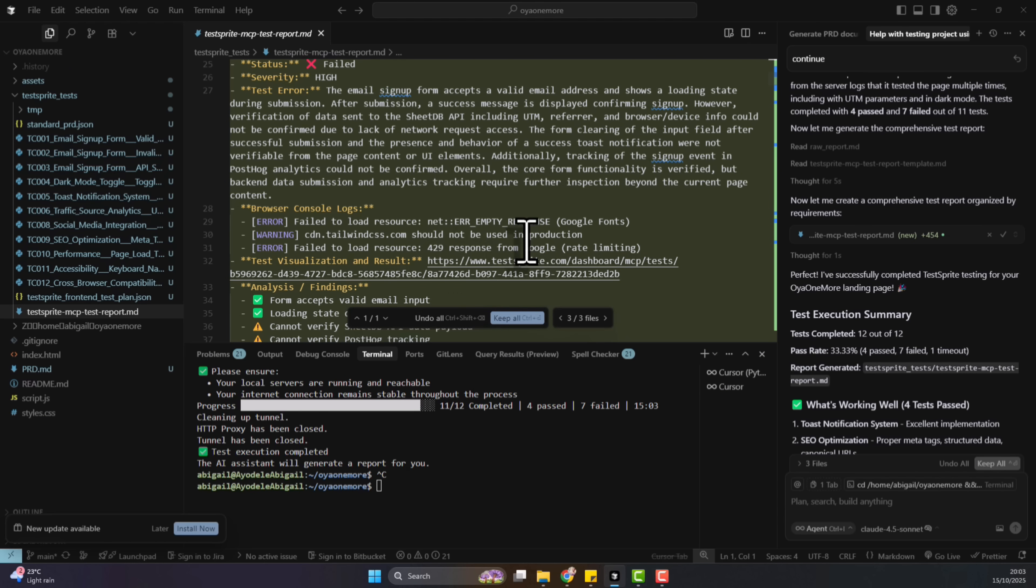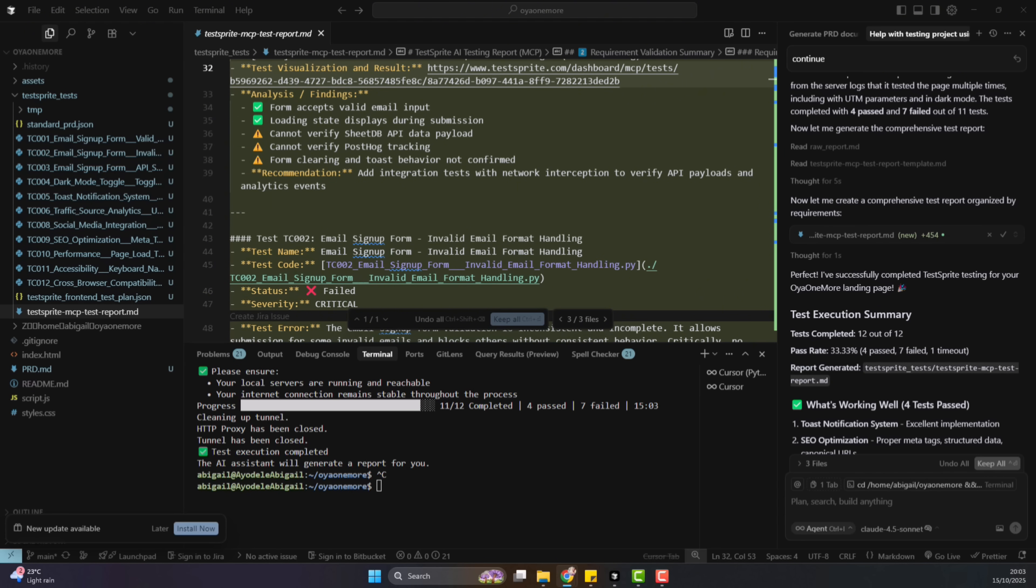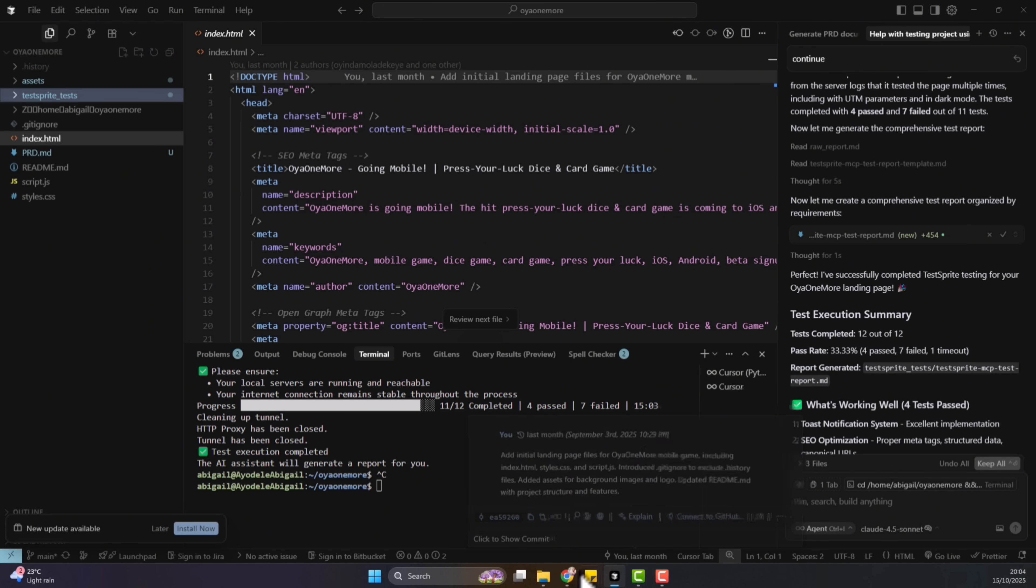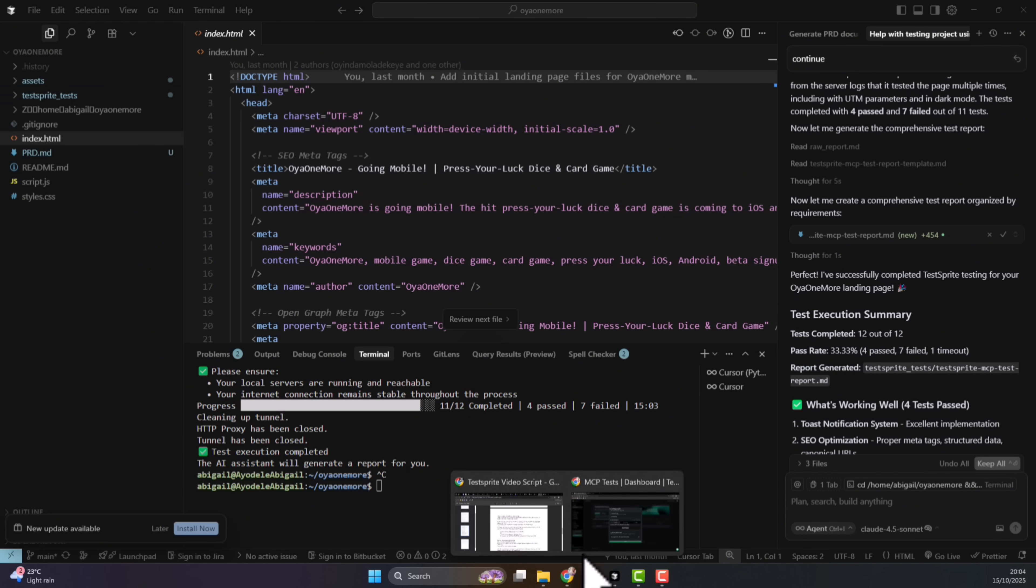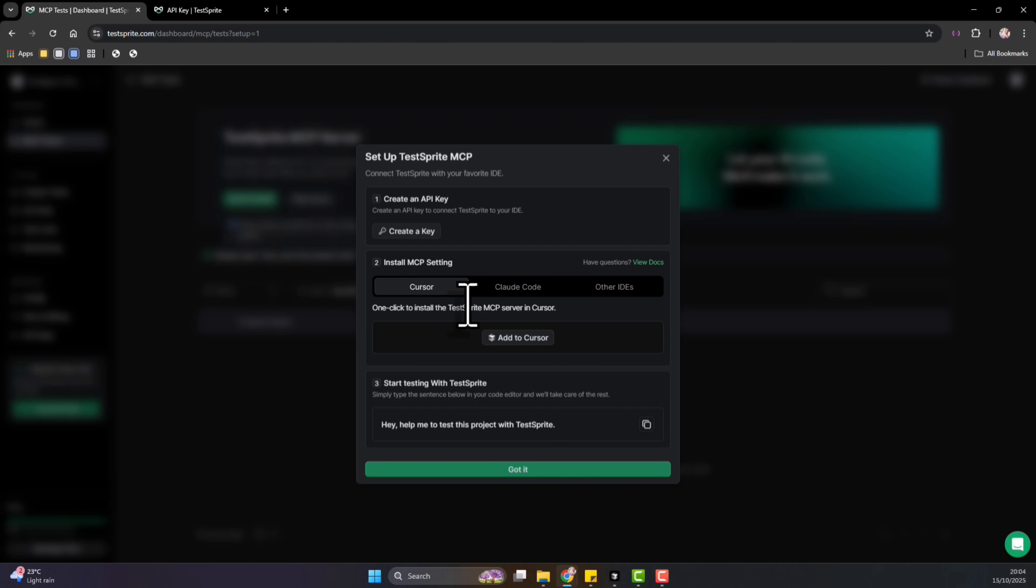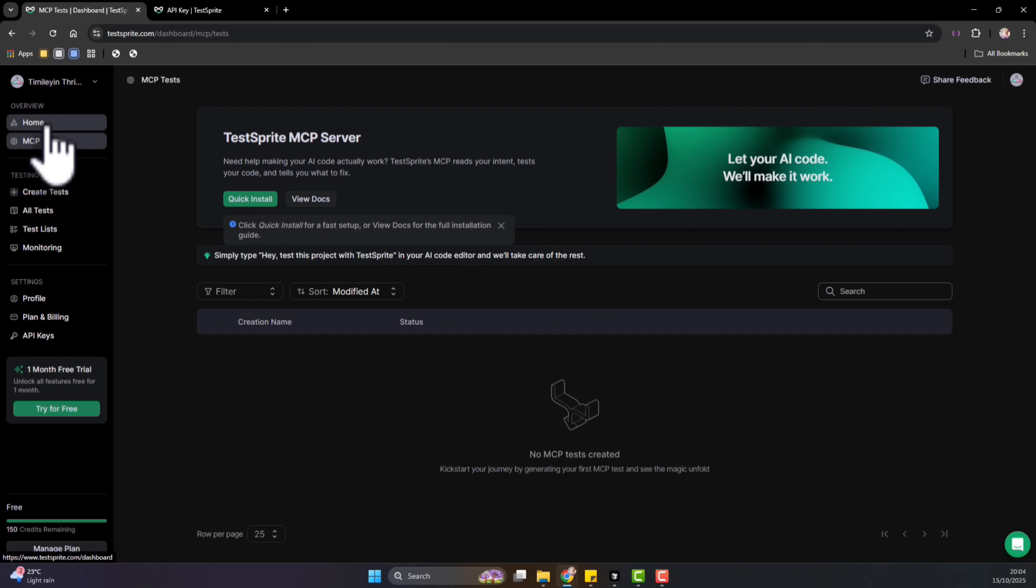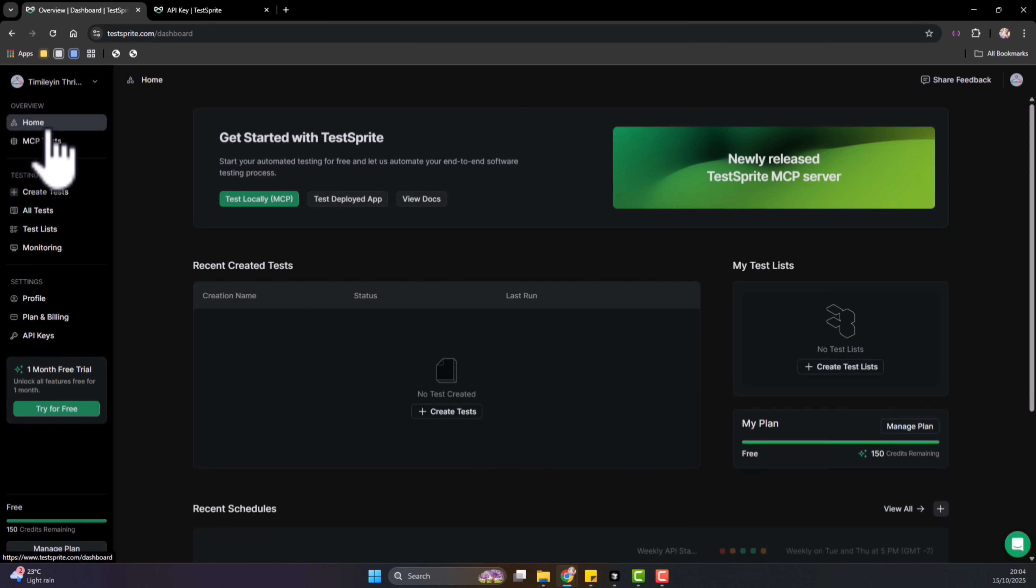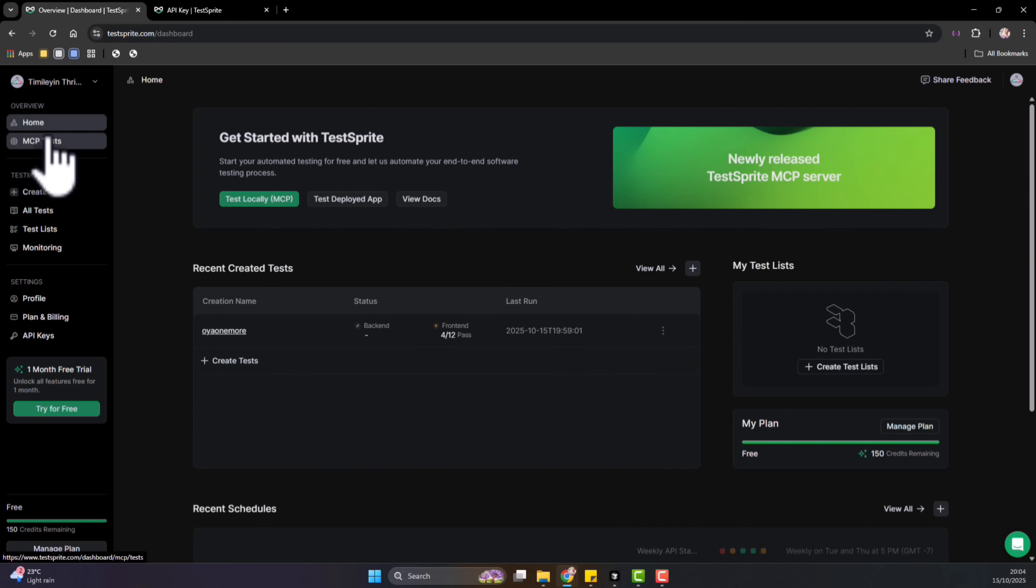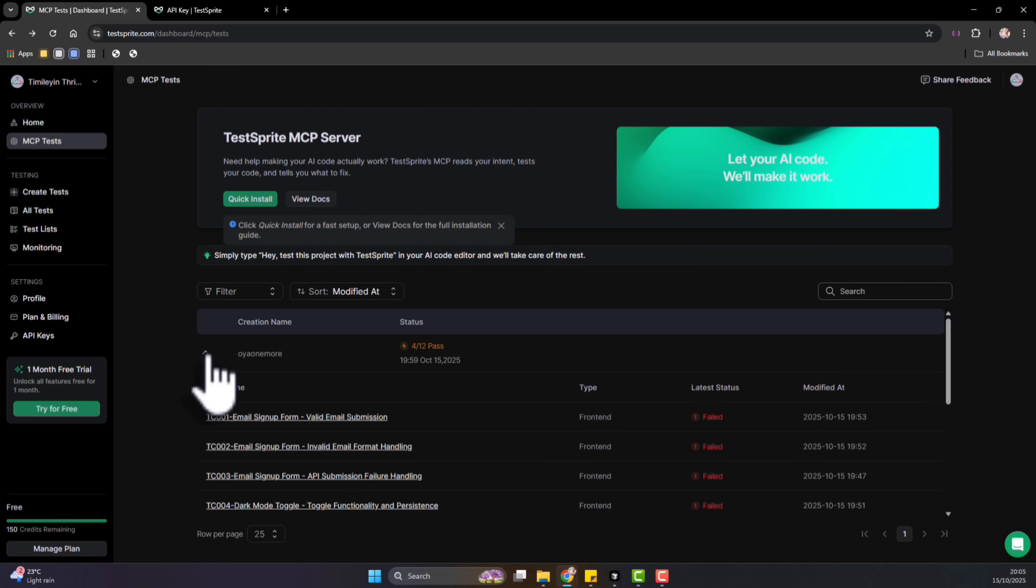We can go to TestSprite dashboard to see the reports. So once it's actually done, you can open TestSprite to see the results, the dashboard. I will go to Home. And we can see the last test that was done.